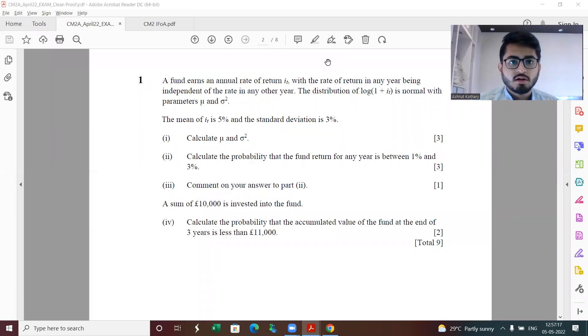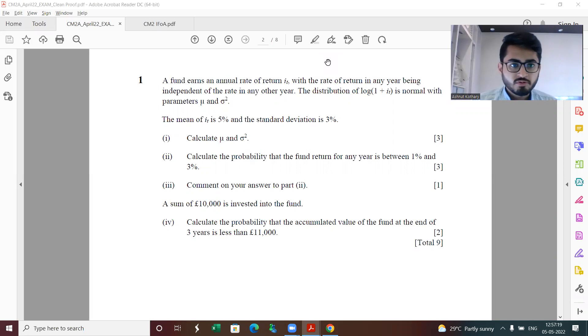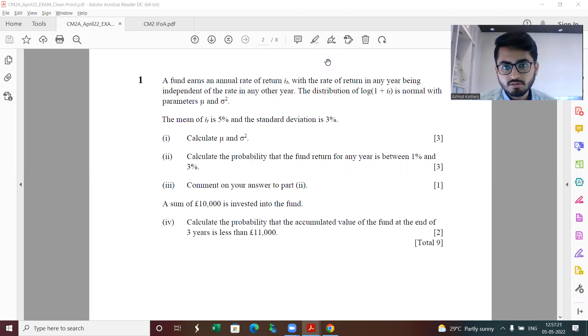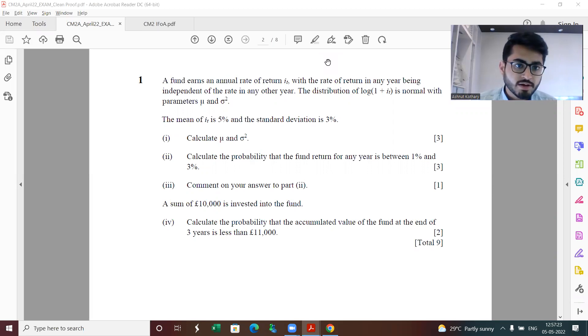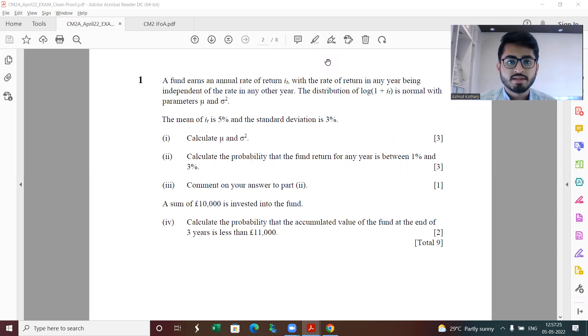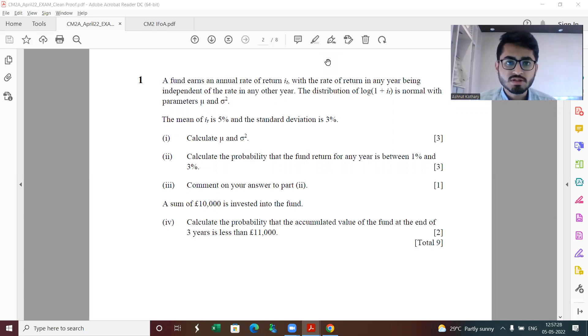Hi everyone, let me first introduce myself. This is Ashnat Kuthari here, I'm a teacher, actuarial science educator and a minimalist. In this video we are going to be discussing the indicative solutions for CM2 paper A that came from IFOA in the April 2022 session.